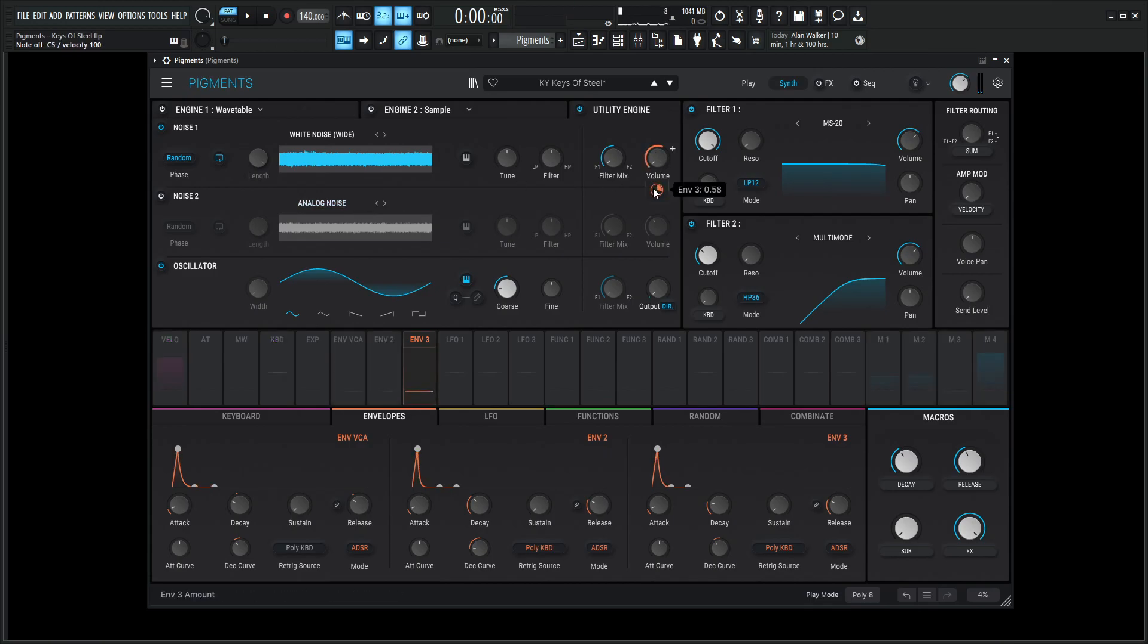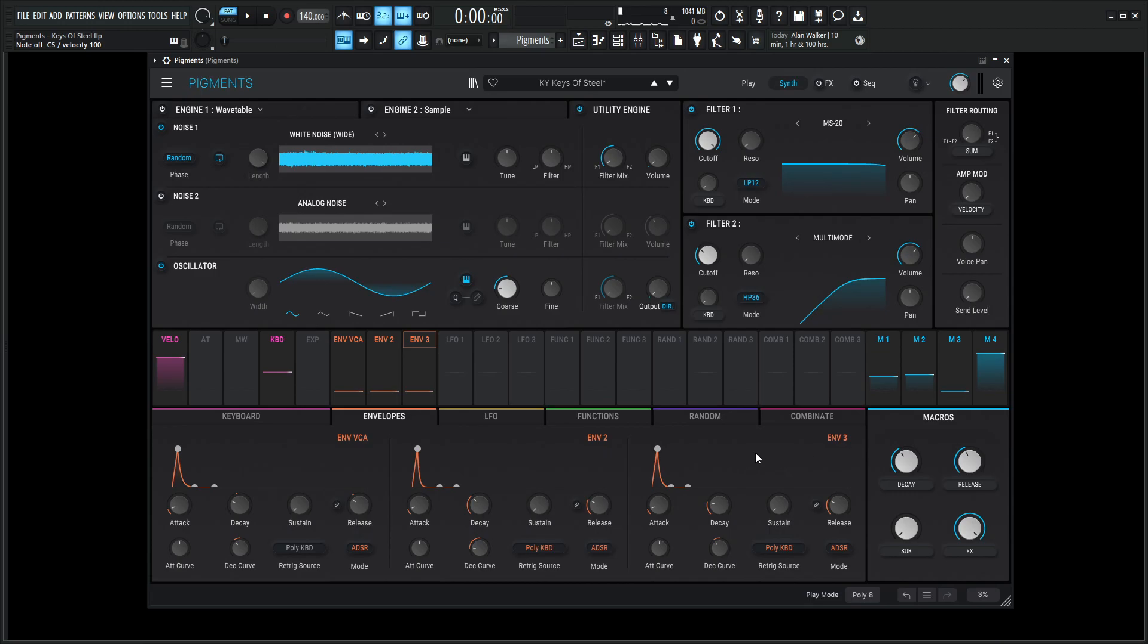And this right here is going to be modulated by envelope three. And you might be asking yourself, why didn't I use envelope number two? And I like to have a different envelope for something like this to really tune it in. Because if it's the same, it doesn't really sound as right. So if we have another envelope, might as well use it.